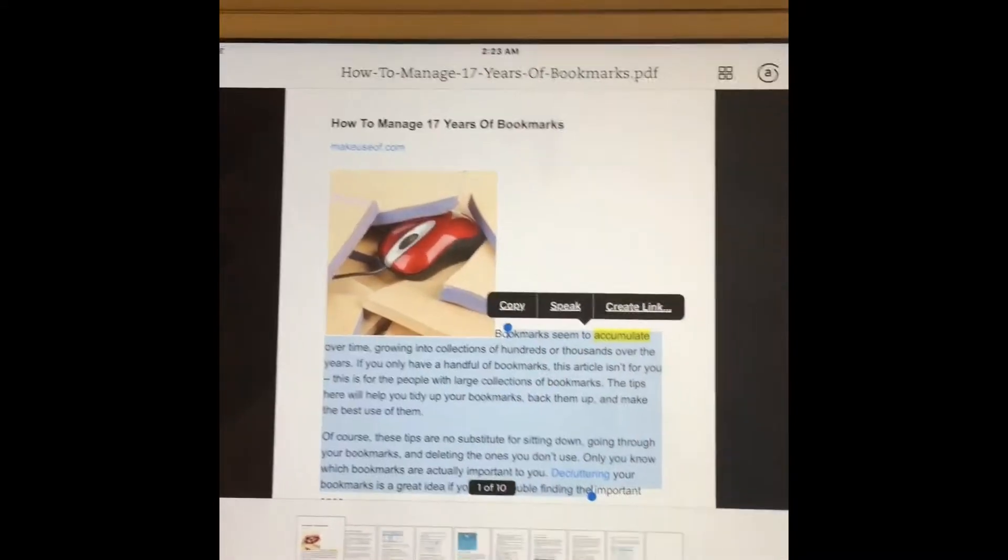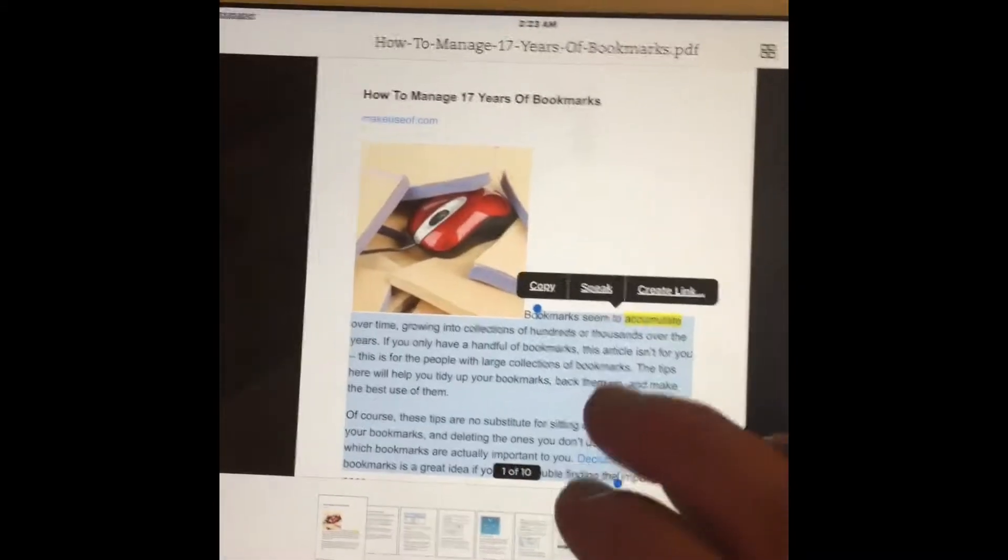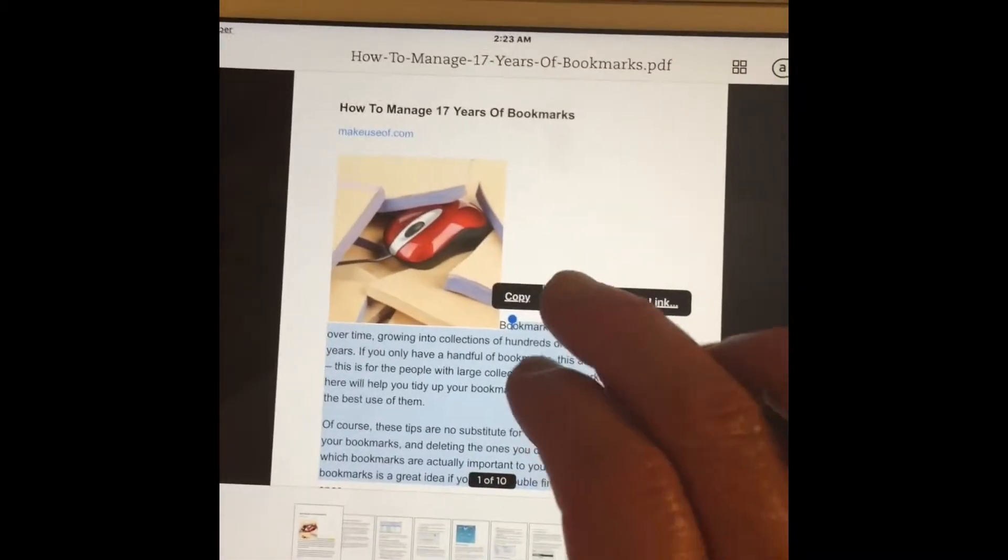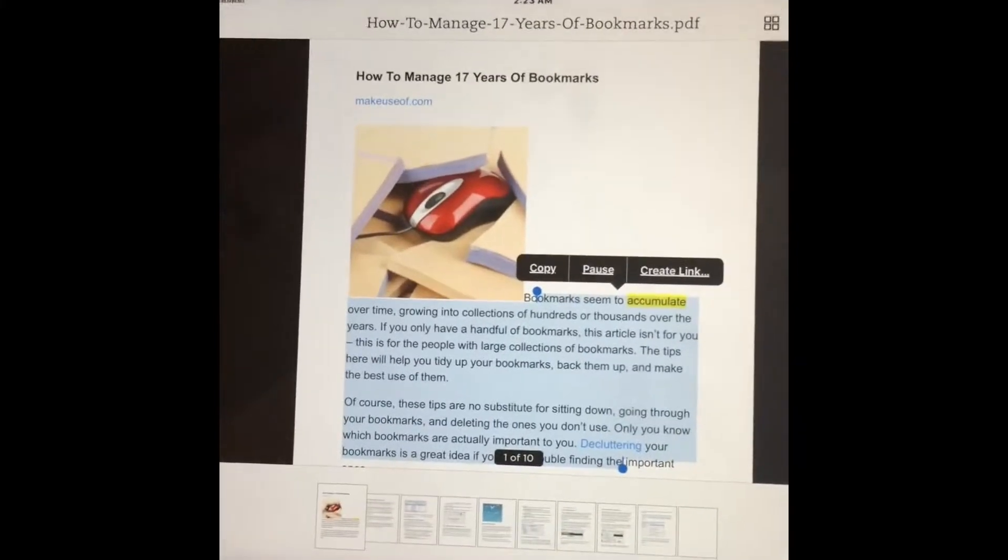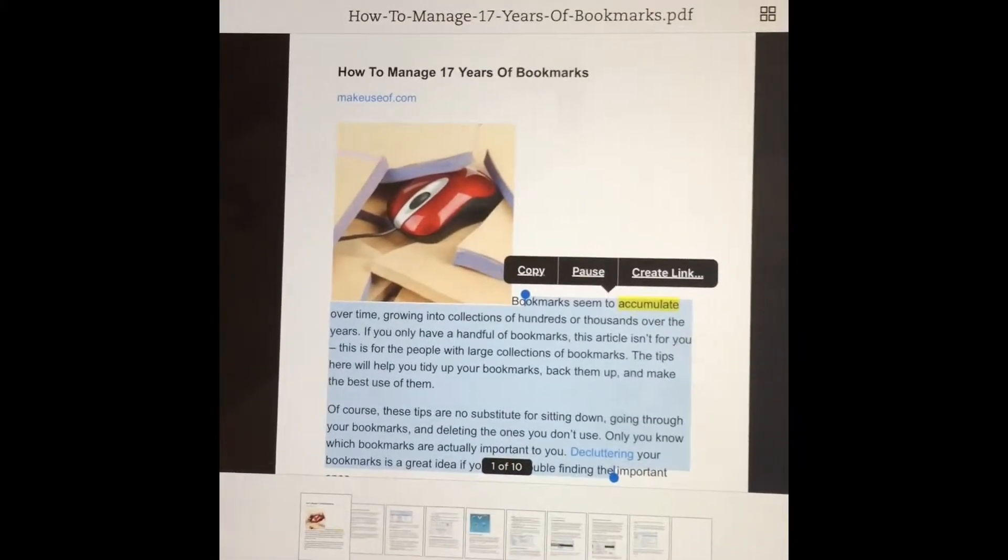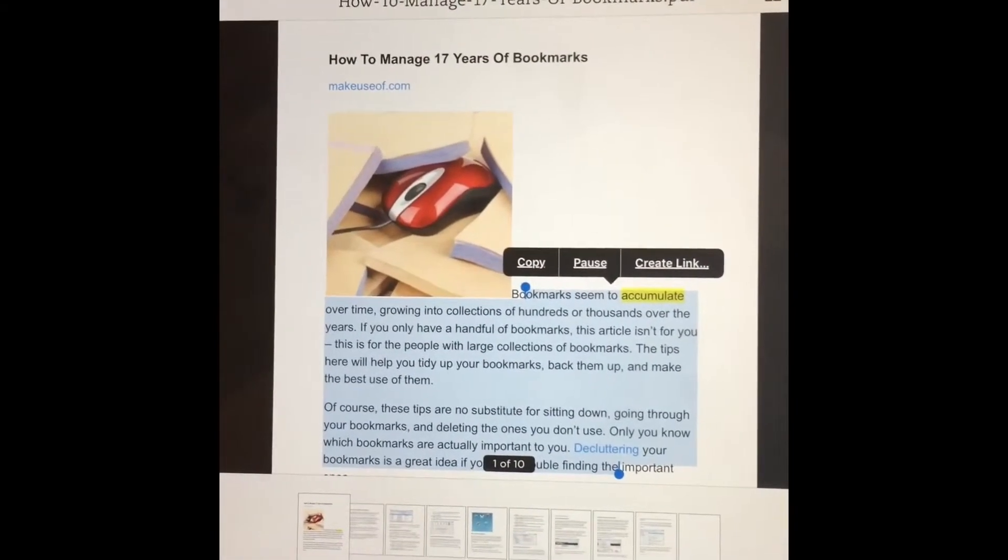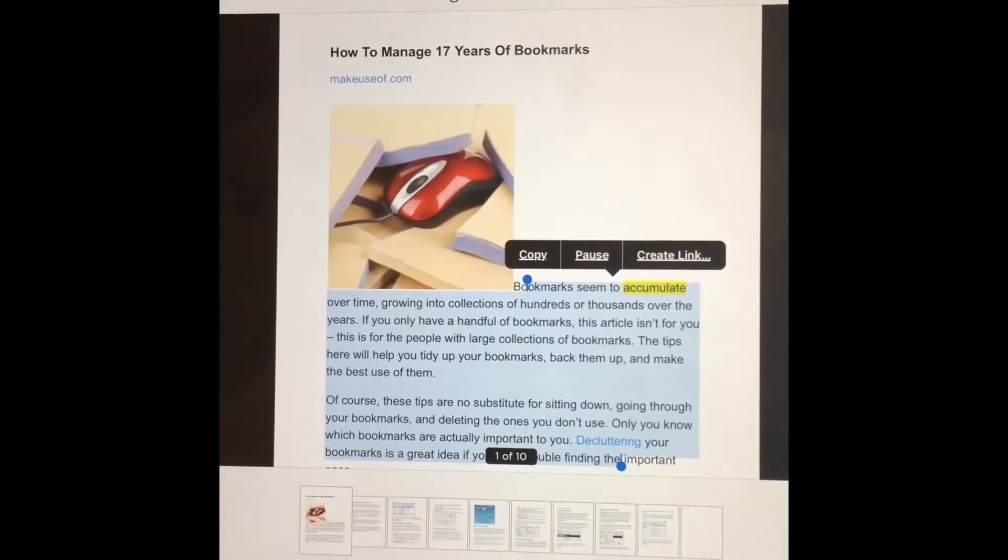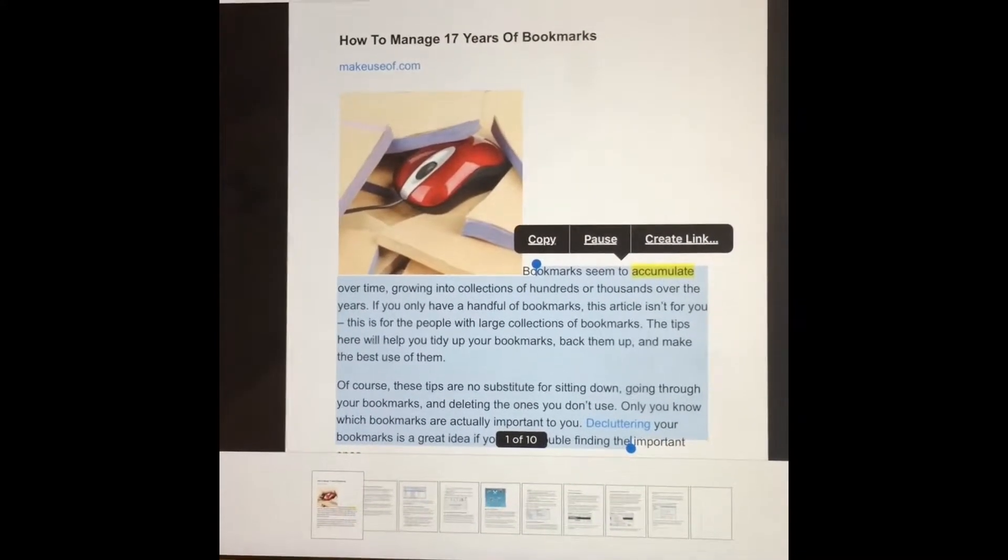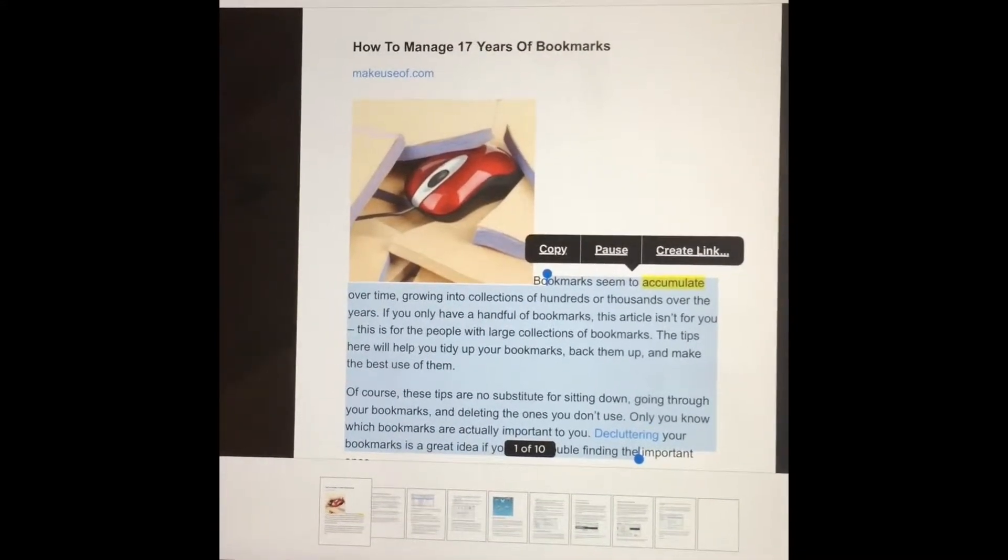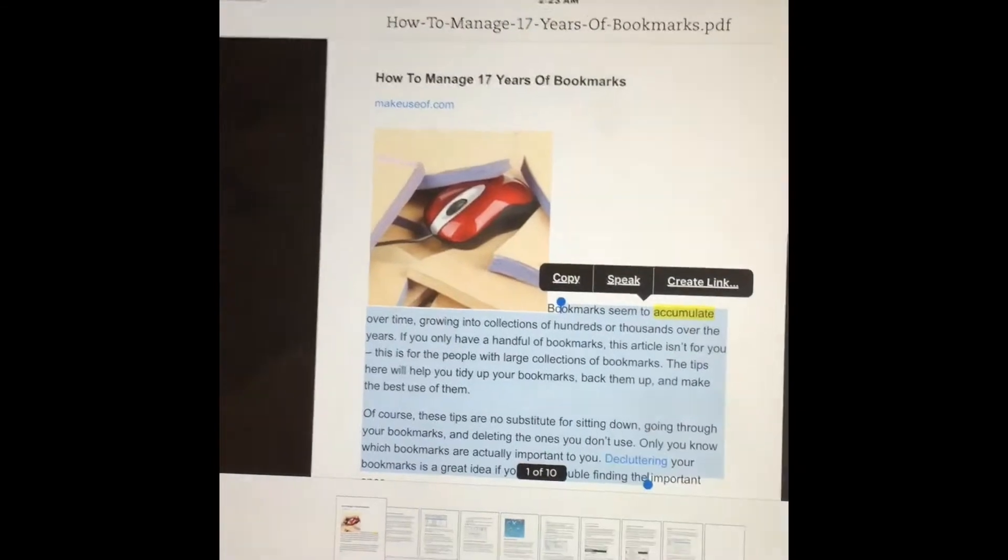It is clearly not Susan Bennett's in Siri's. Bookmarks seem to accumulate time, growing into collections of hundreds or thousands over the years. If you only have a handful of bookmarks, this article isn't for you, it's for the people.